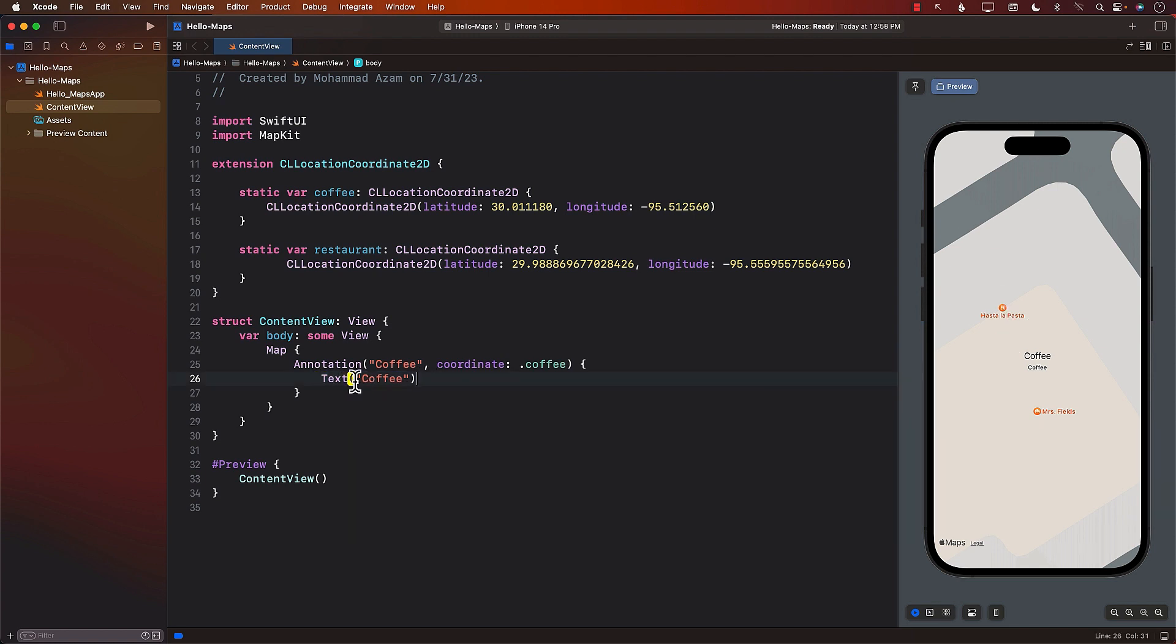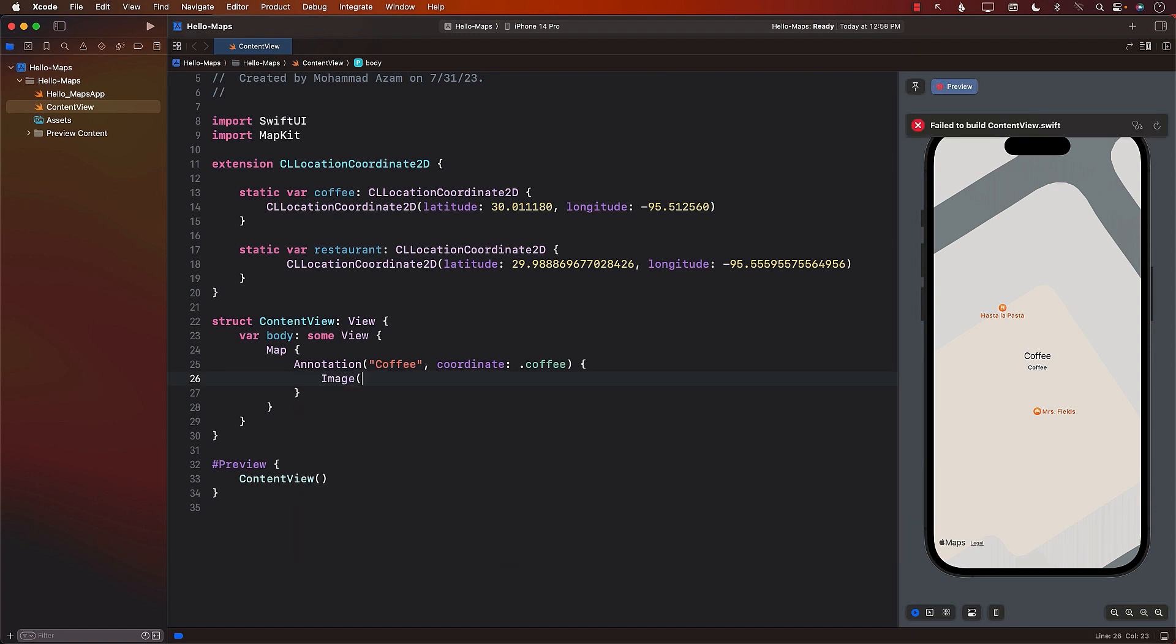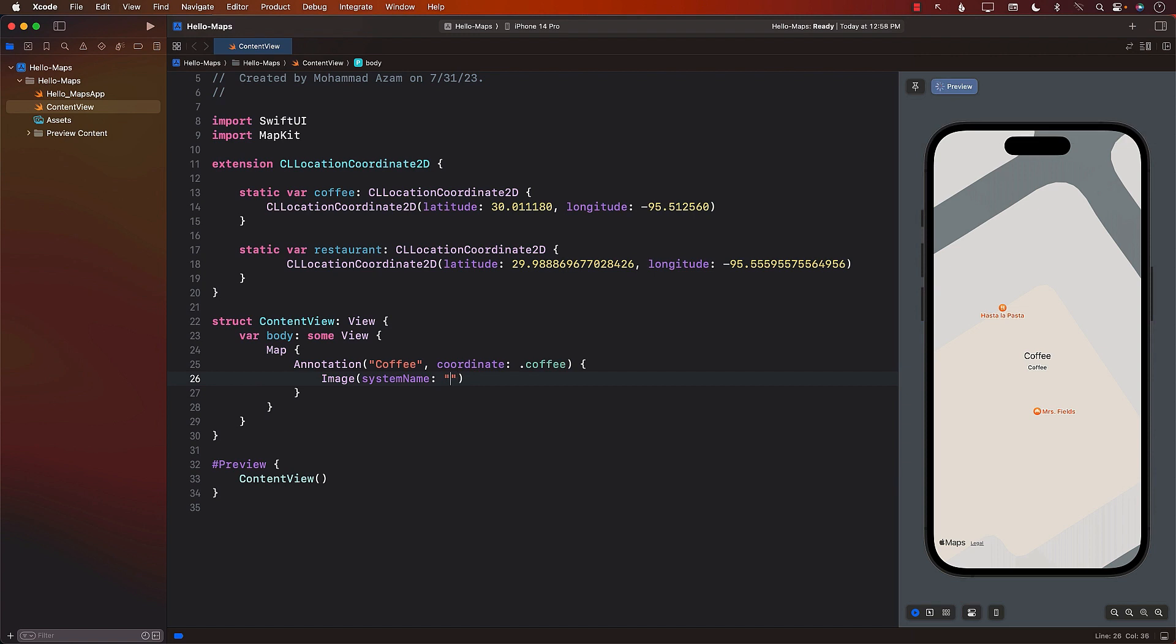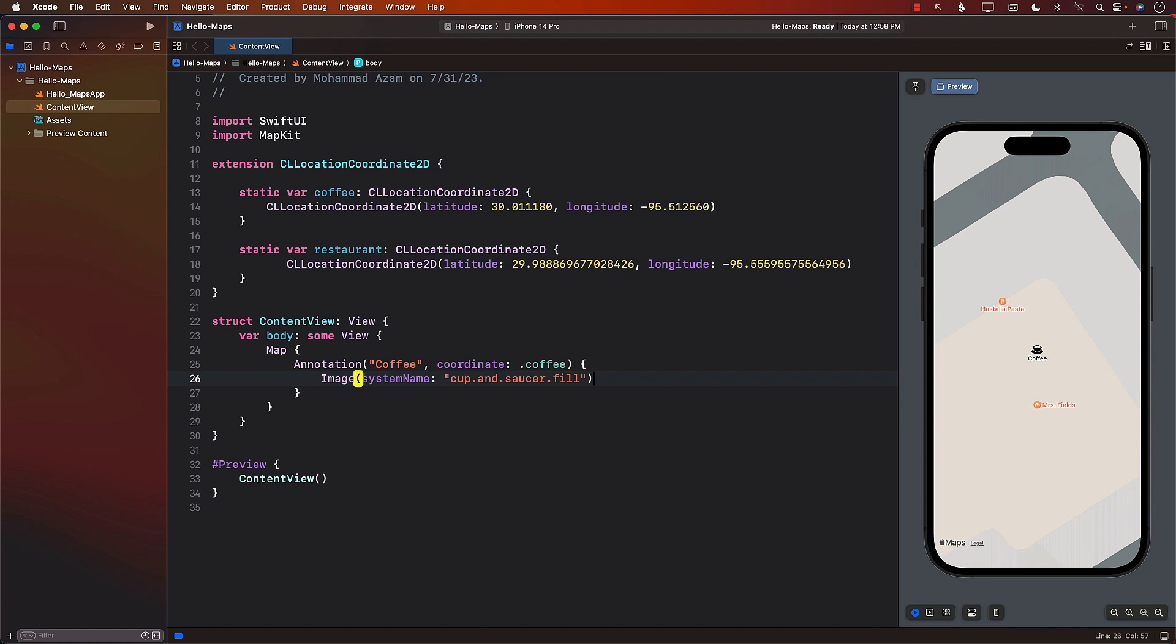We can definitely make it much better. So for this, I'm just going to go ahead and add an image. And we can use a system name and provide some sort of a name for that image, like cup dot, well, I'll just copy it because it's kind of like a long thing to write. There we go.